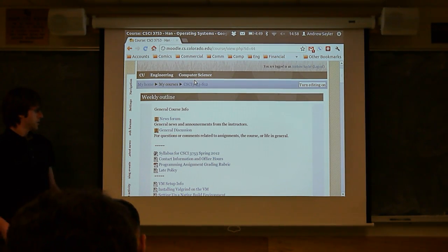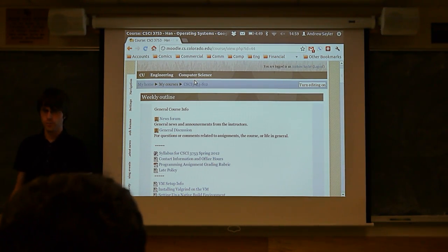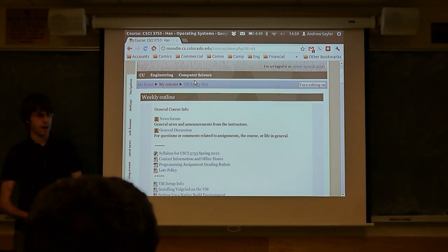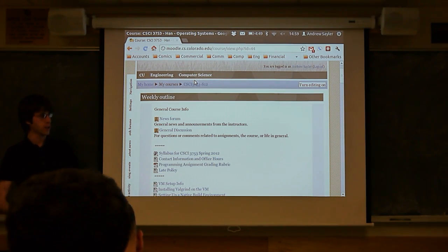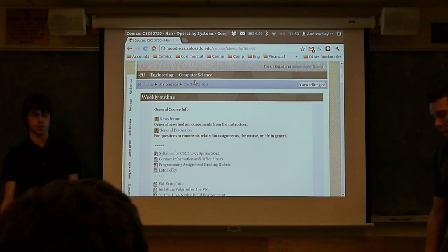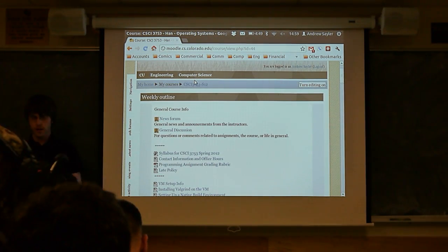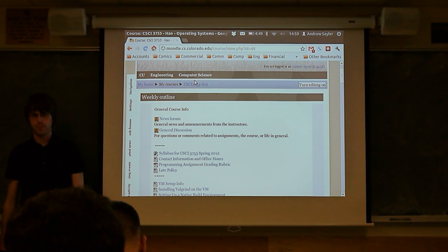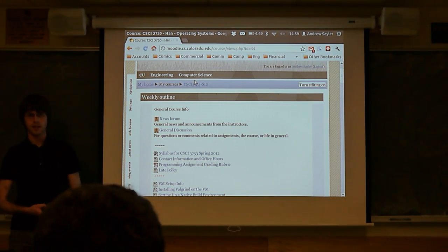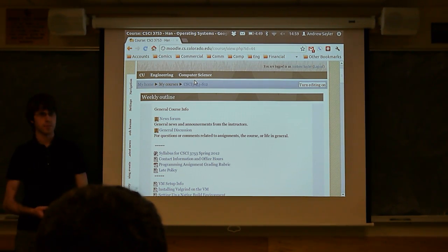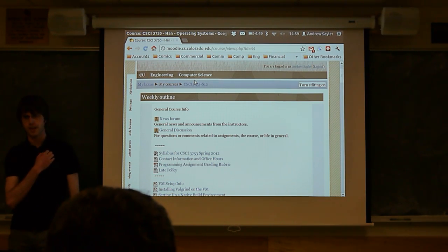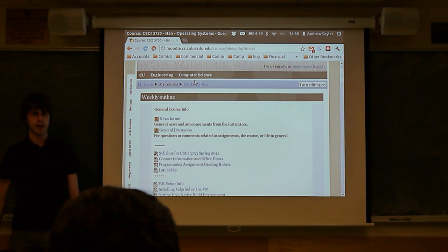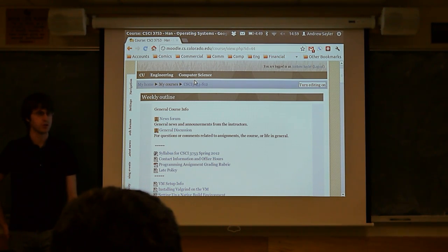All right, everyone. So we're going to be going over some more of Programming Assignment 5 today, and then I'll break a little bit early so you guys can fill out the course evaluations. Other than that, it's pretty much all about PA5 today. We extended the due date by 48 hours. You probably saw the email. It's due at 11:55 p.m. Sunday night. Do get it in by then, and double-check your submissions on Moodle as usual.